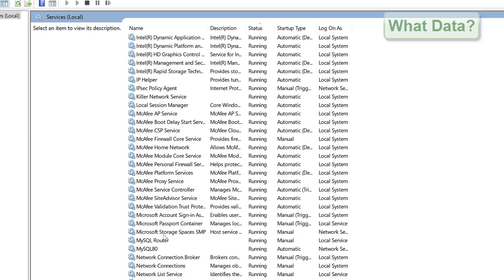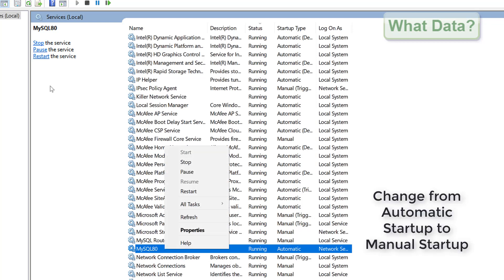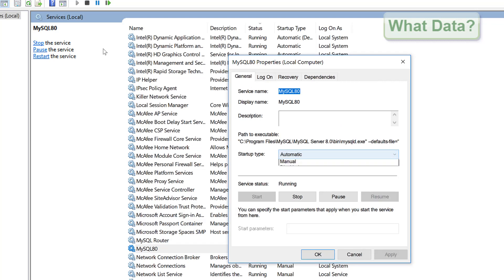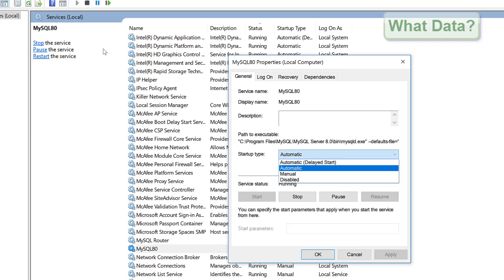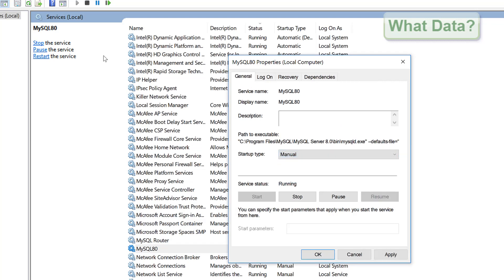Scroll down to MySQL 8, right click and view the properties. Set the startup type to manual, then click apply and OK.